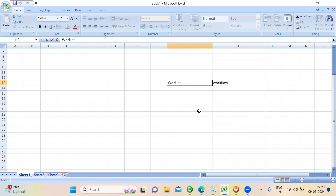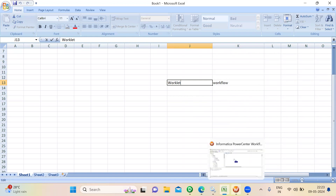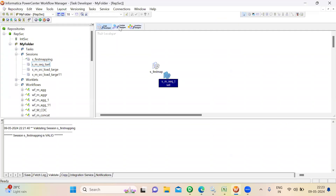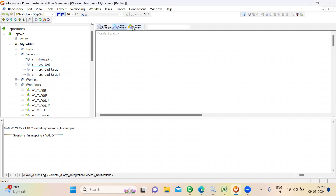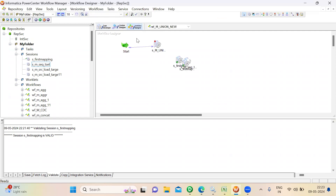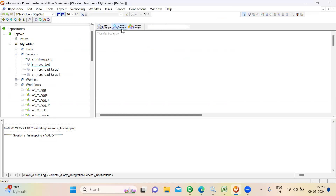In Informatica, if you go to Workflow Manager, we have a Task Developer, Workflow Designer, and Worklet Designer. If you see the Workflow Designer, here we create a workflow and a session will execute that. There is also a tab called Worklet Designer.